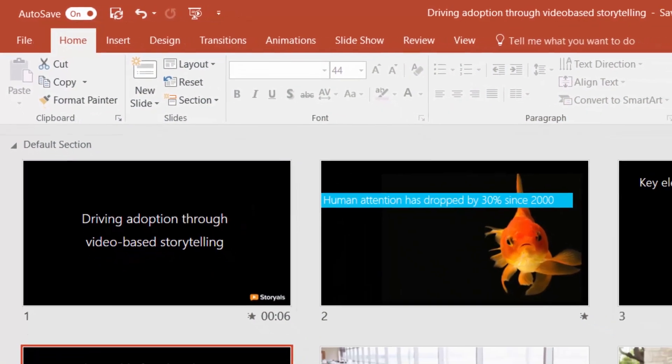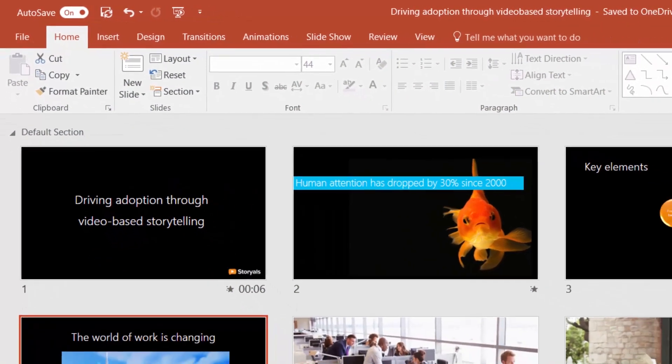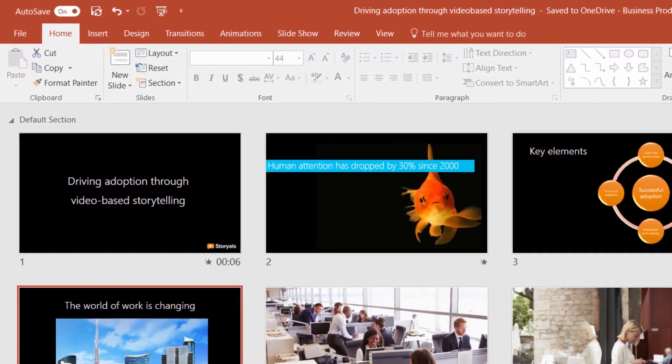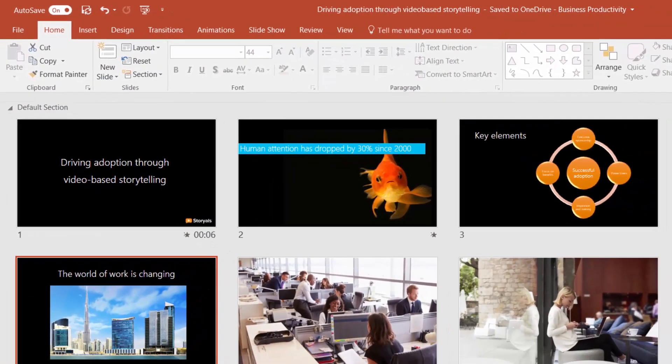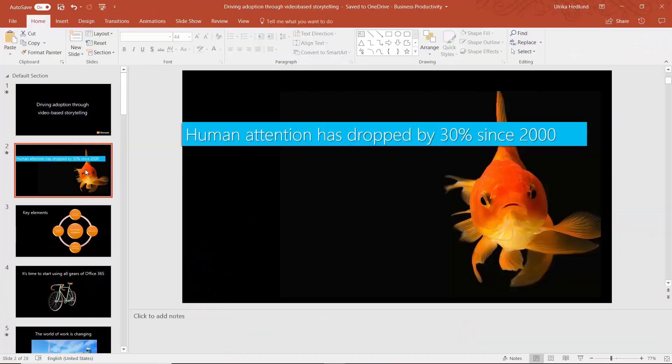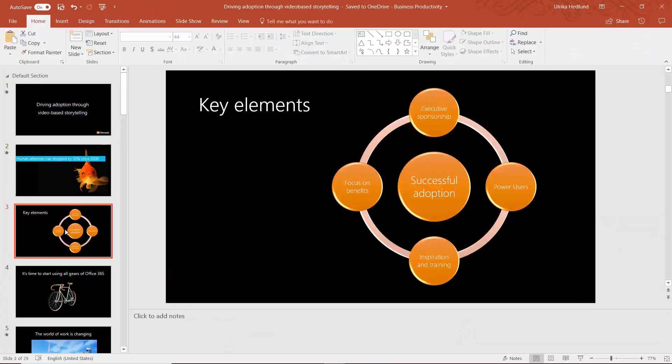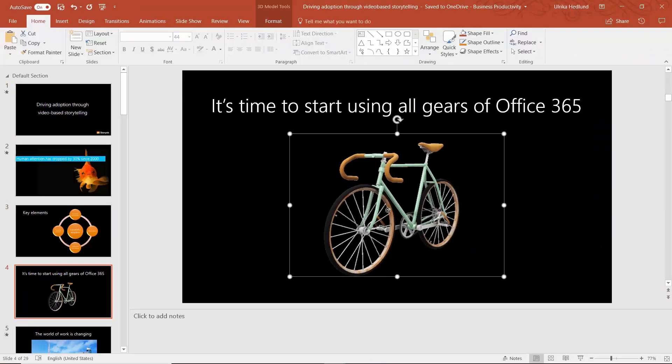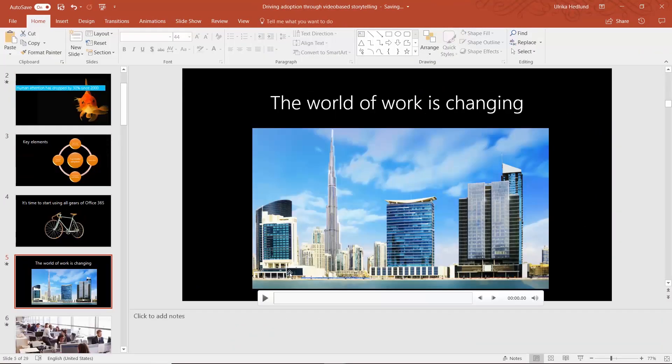In PowerPoint, you construct your story using slides that you can fill with text, images, smart art, 3D objects, videos, and much more.